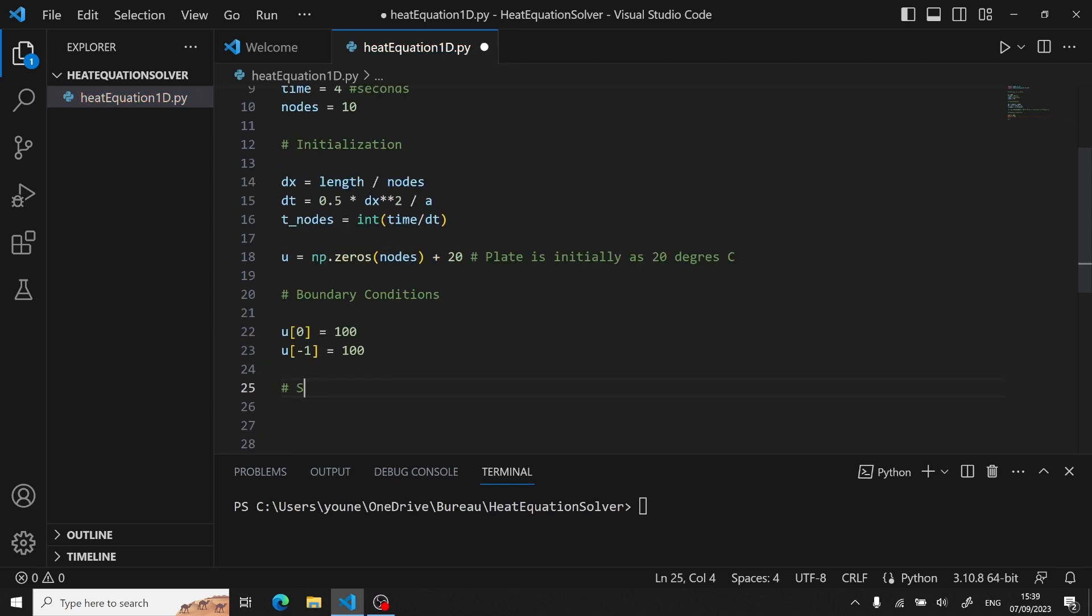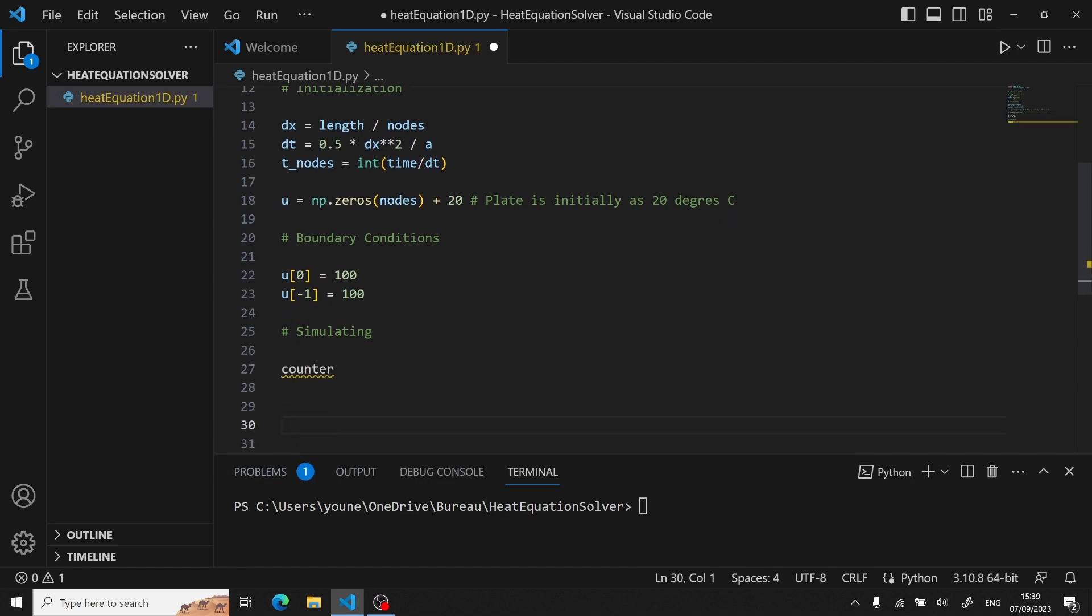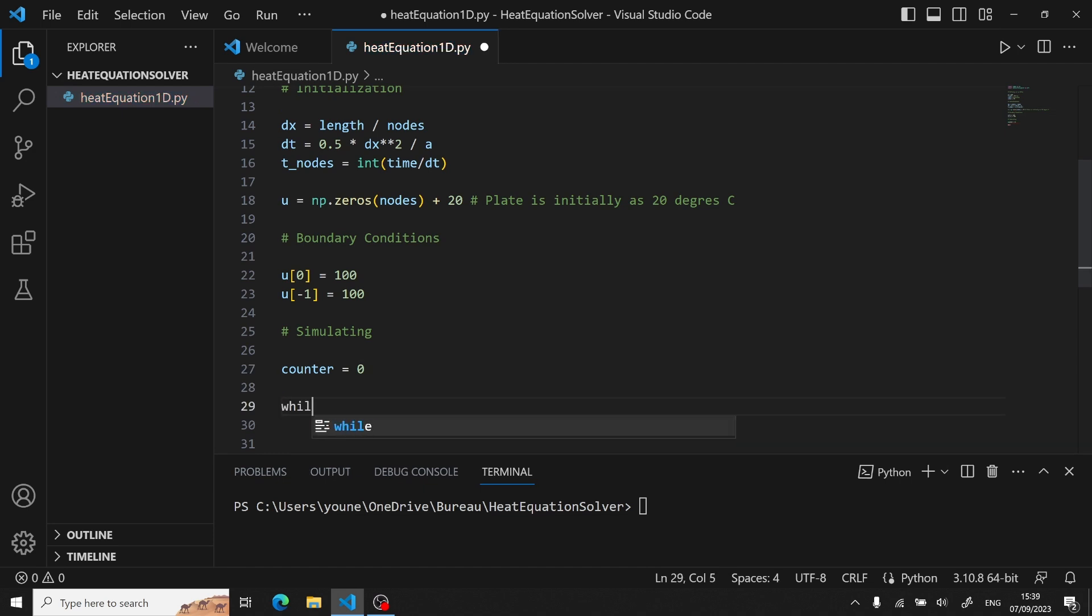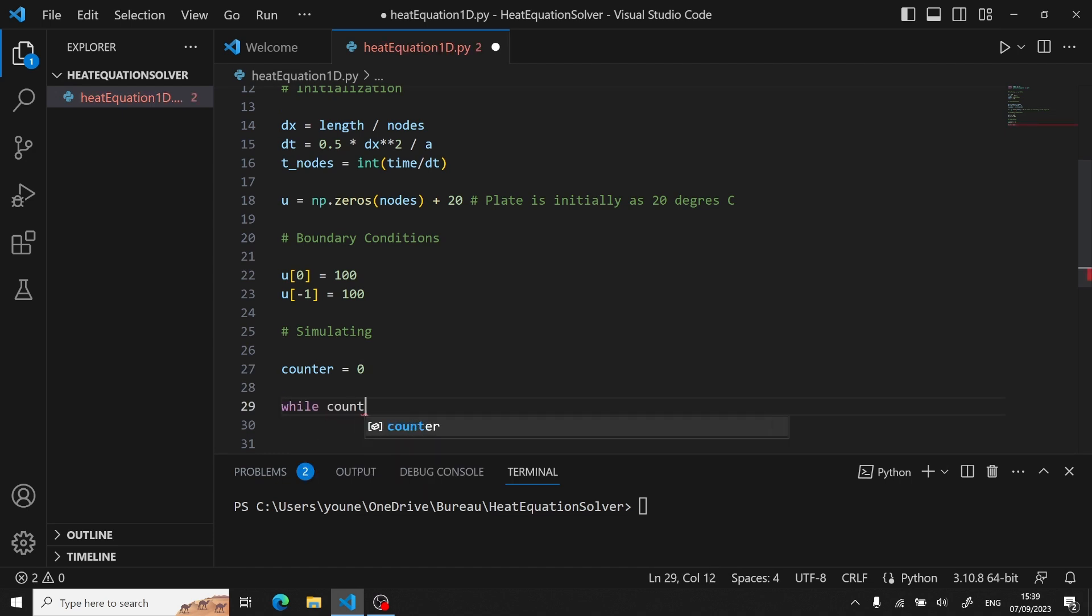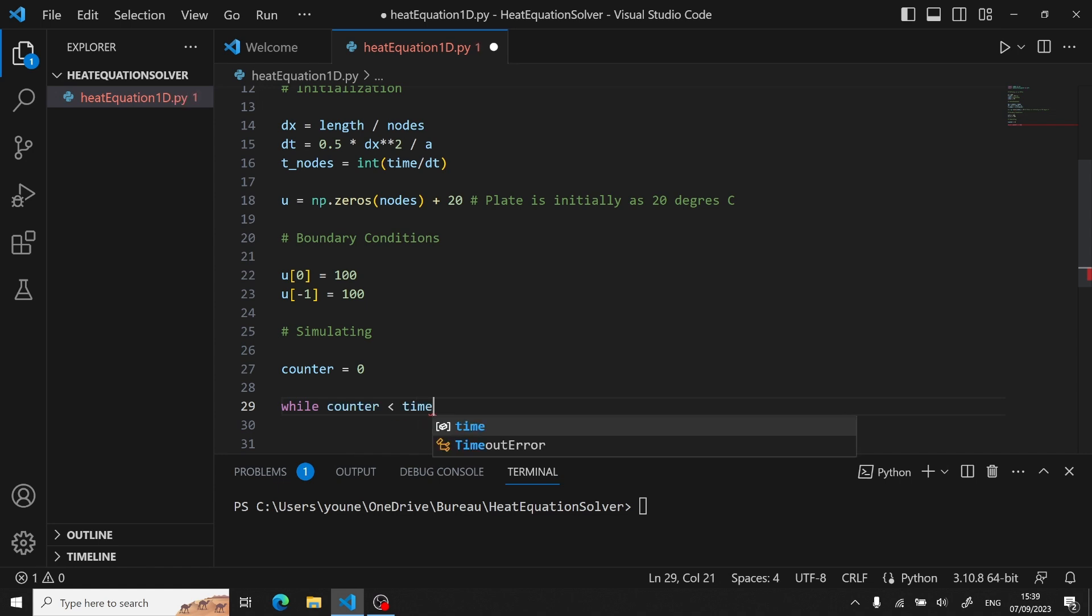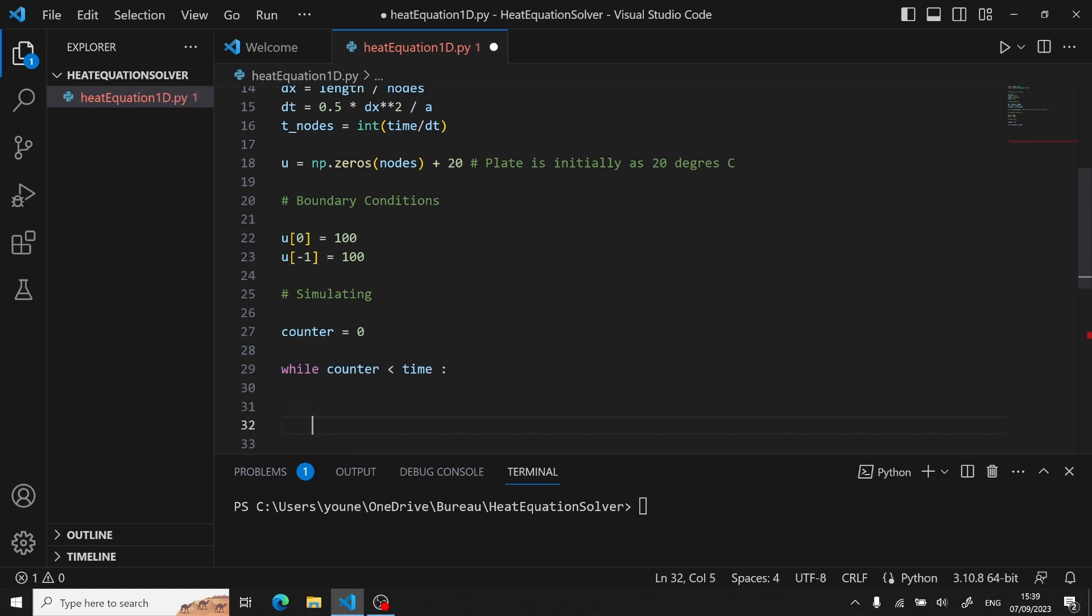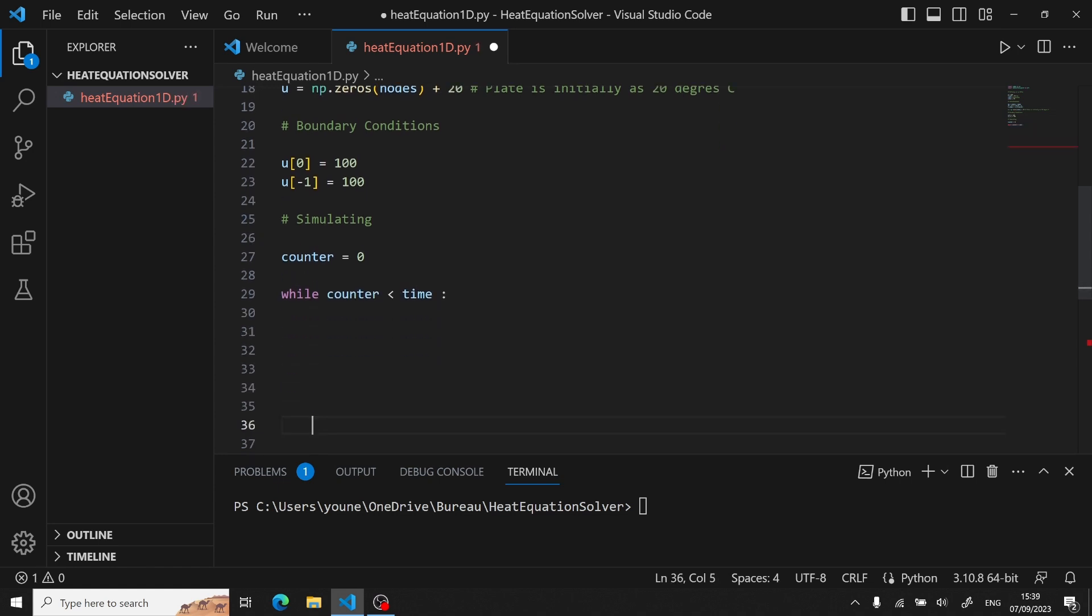Now, to do the simulation, what we will do is set an initial counter to 0. We will be using a while loop on this counter, increasing it in every iteration until we reach our time of simulation. Since we will loop on every node of our rod, we need to make a separate copy of our distribution, which will be called W.